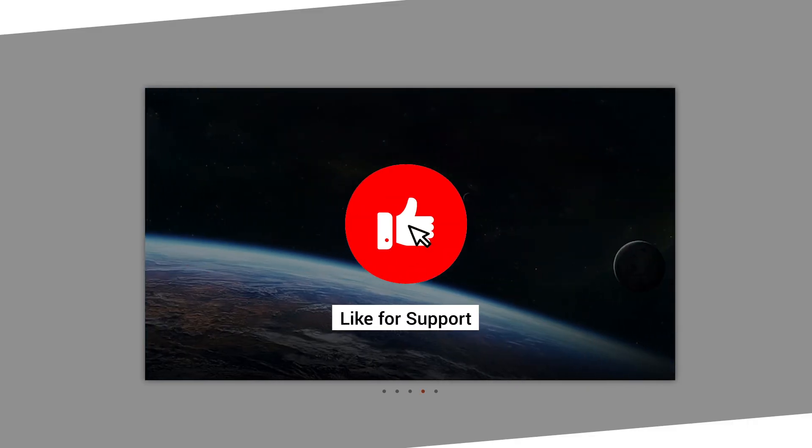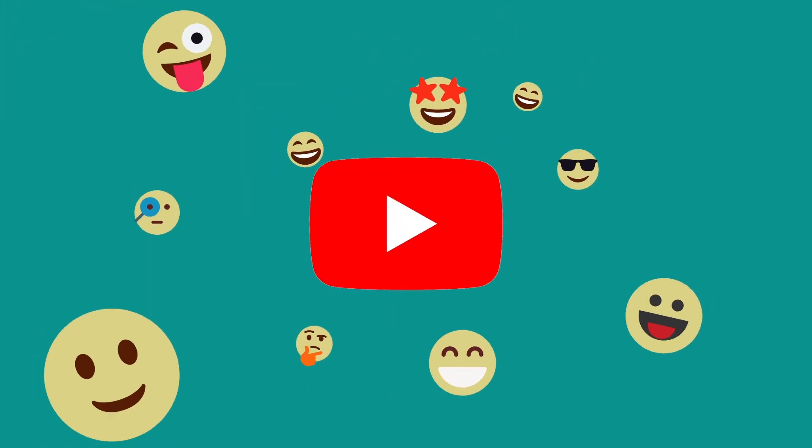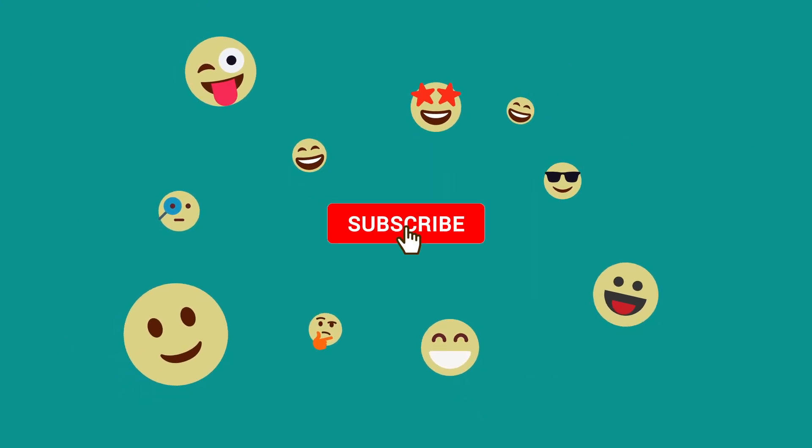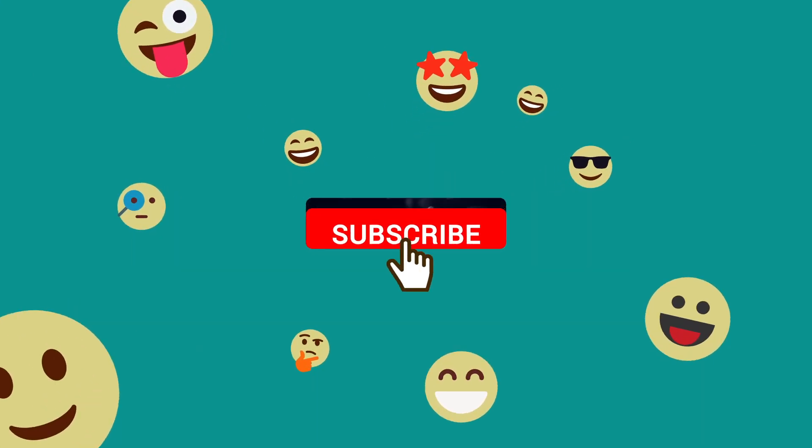Support the channel by liking and commenting on this video. Subscribe so you don't miss out on anything. Now, let's dive in.